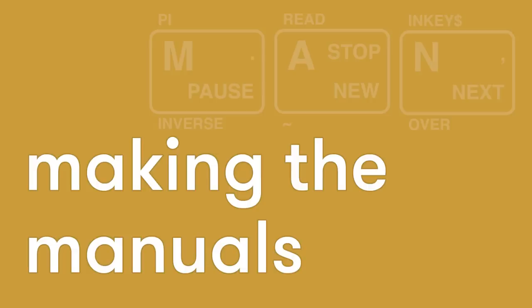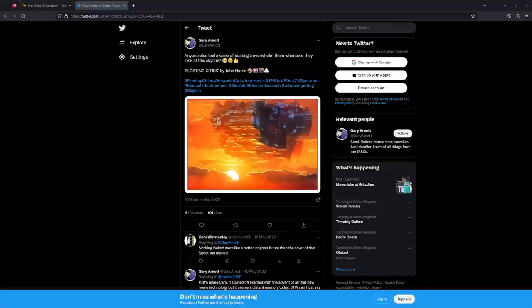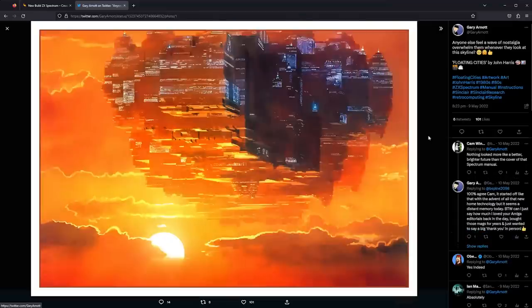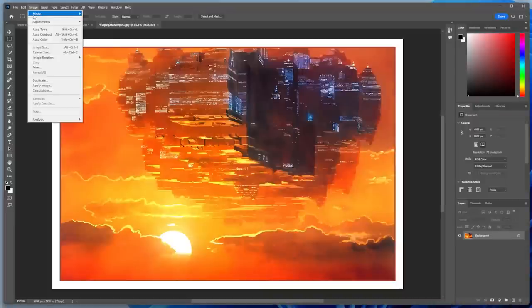Ah, the manuals, the start of many of our programming careers I am sure. The iconic orange covers, but the ones you see now are understandably dog-eared, torn and ravished by time. I was going to have to recreate them and get them professionally printed. So first the cover, and I needed the image to use. John Harris was the artist and my friend Gary Arnott on Twitter had restored the image to a nice decent resolution and I was able to use this as my base.